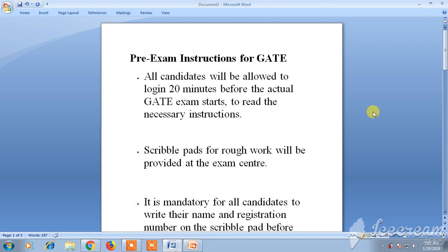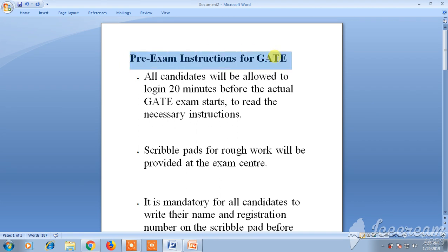Hello friends, welcome back to Best Way to Study. Today in this video we are going to see the pre-exam instructions and exam time instructions for GATE. Let's begin our video.